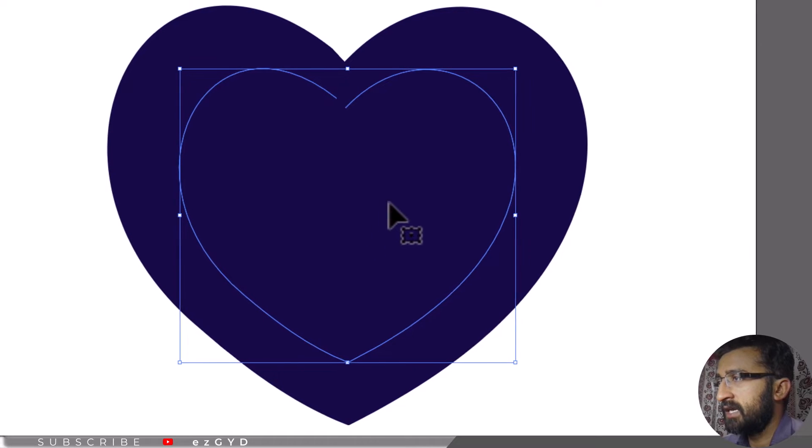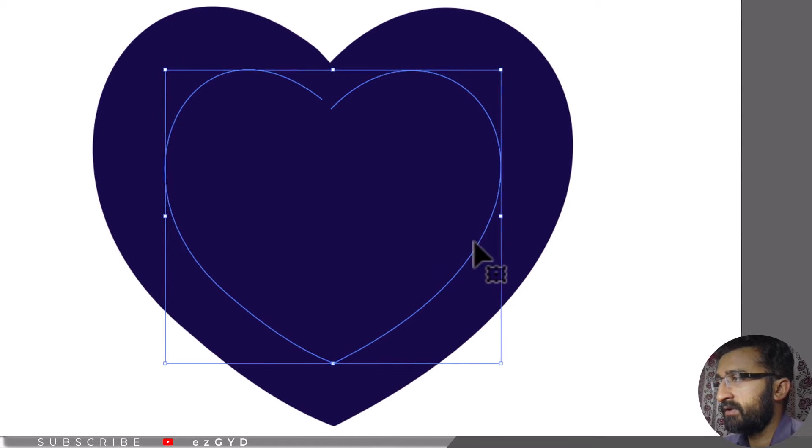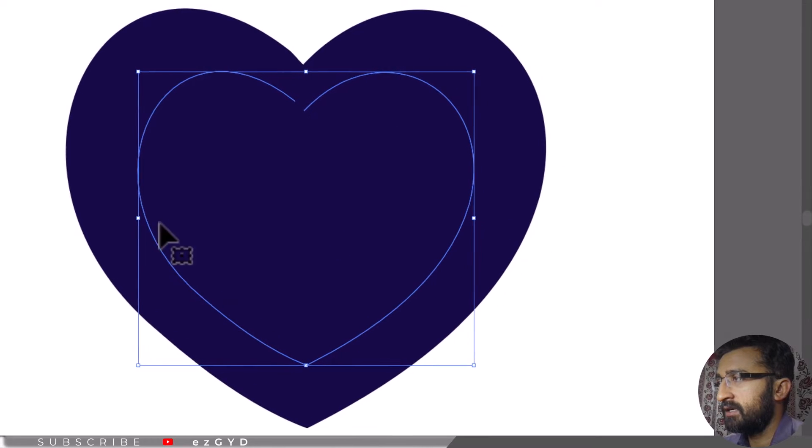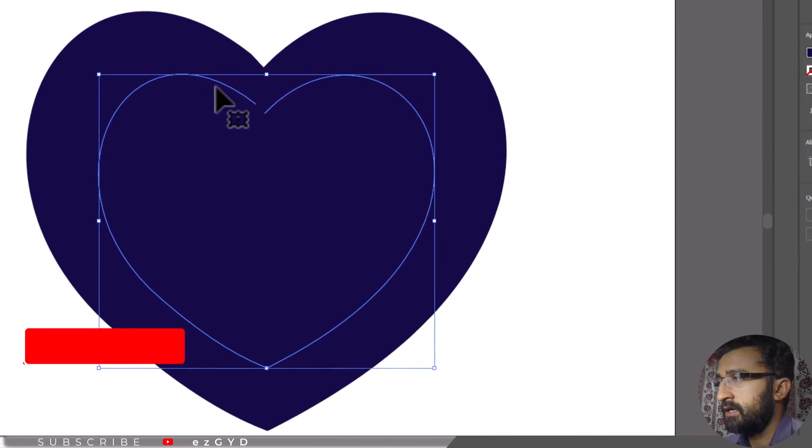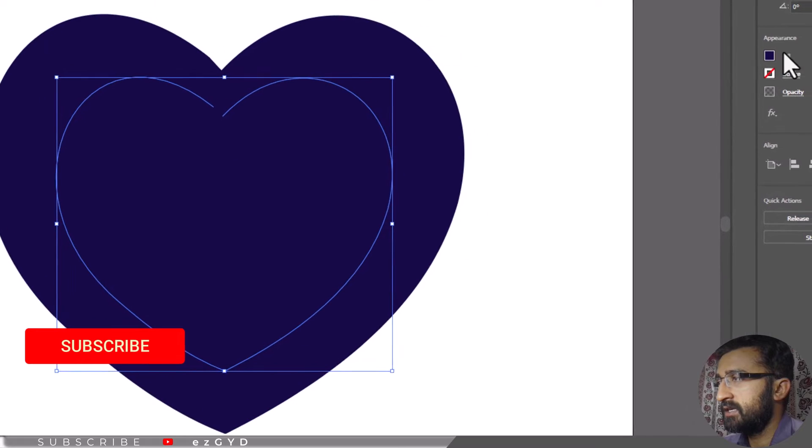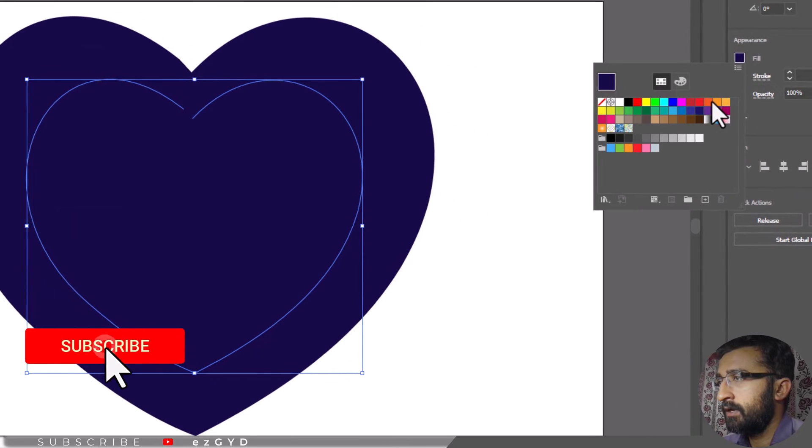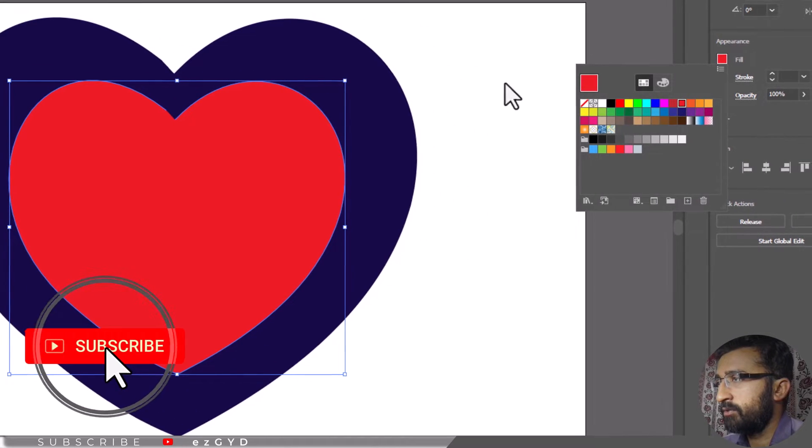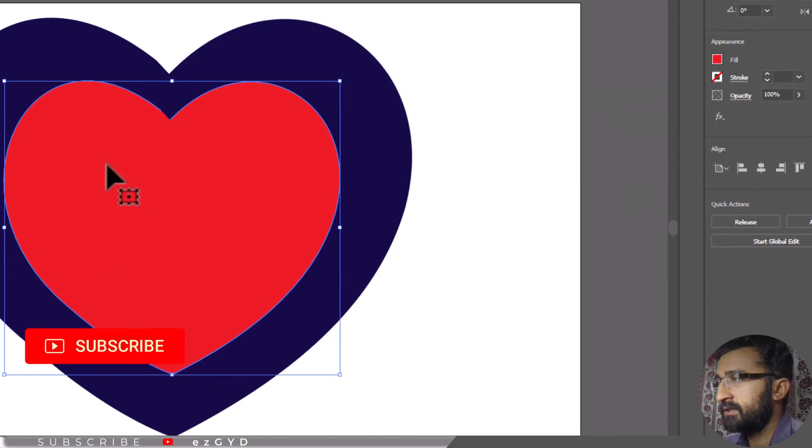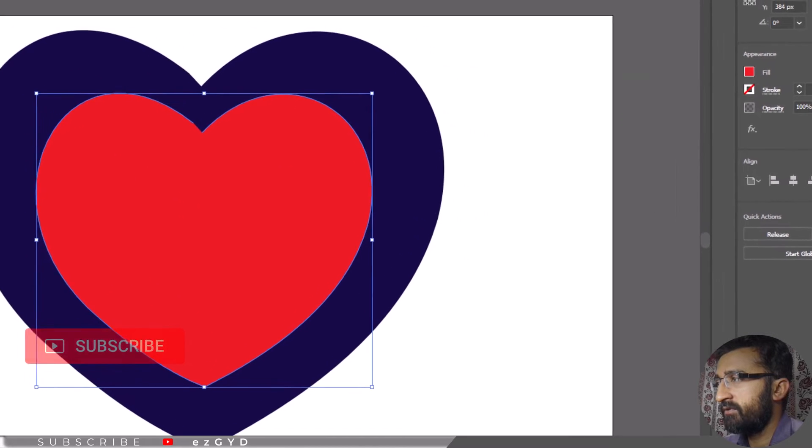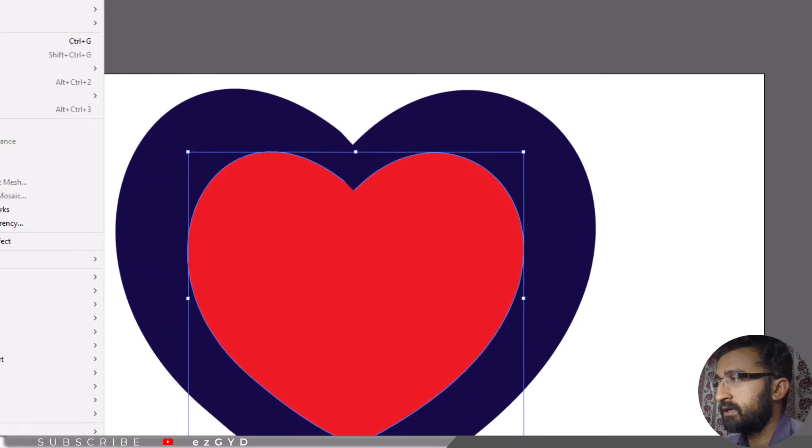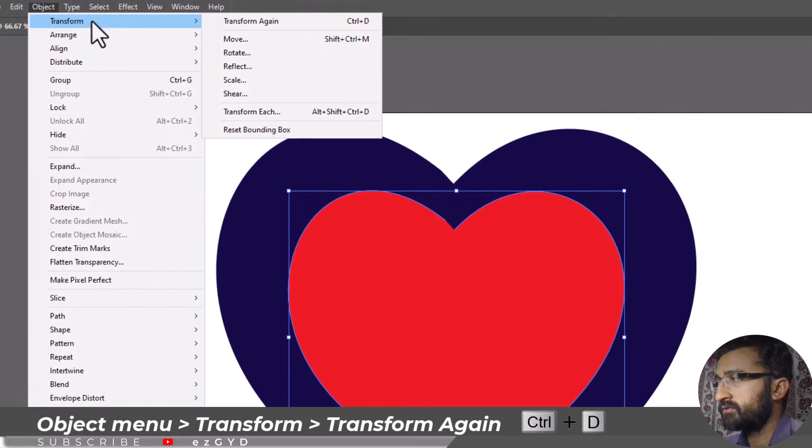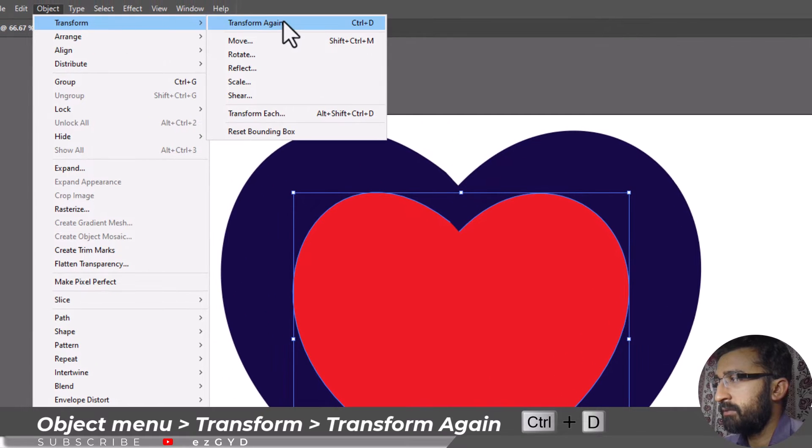As you can see, another copy of our shape is created. Let's change its color. Now if I want to make another copy, then I will just have to go to object, transform, and transform again.